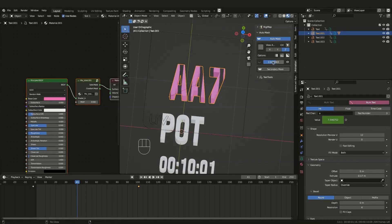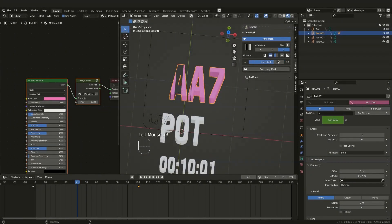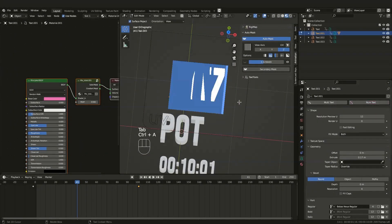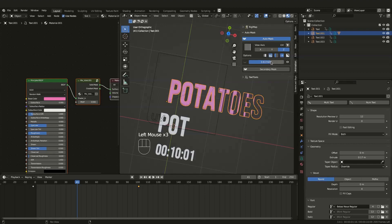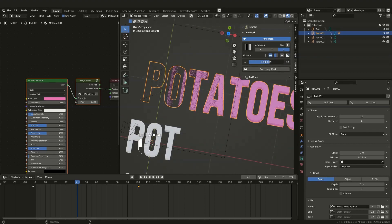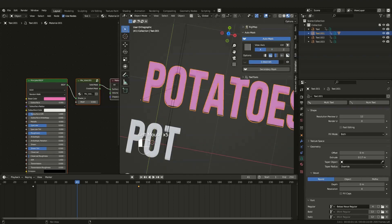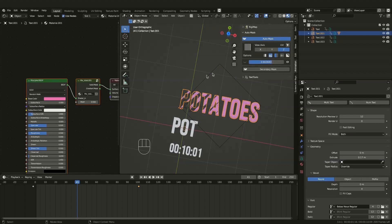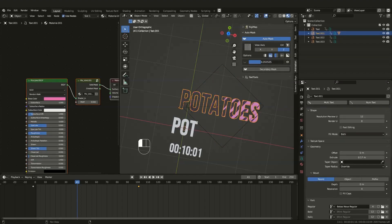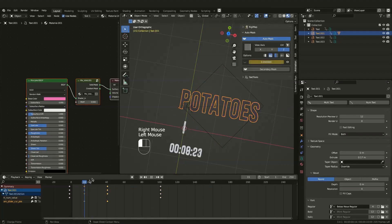The other thing that this add-on provides you with is called AutoMask, which is basically a material-based effect. This one can be used on any object that you have, and it works by adding a node group at the end of your materials.